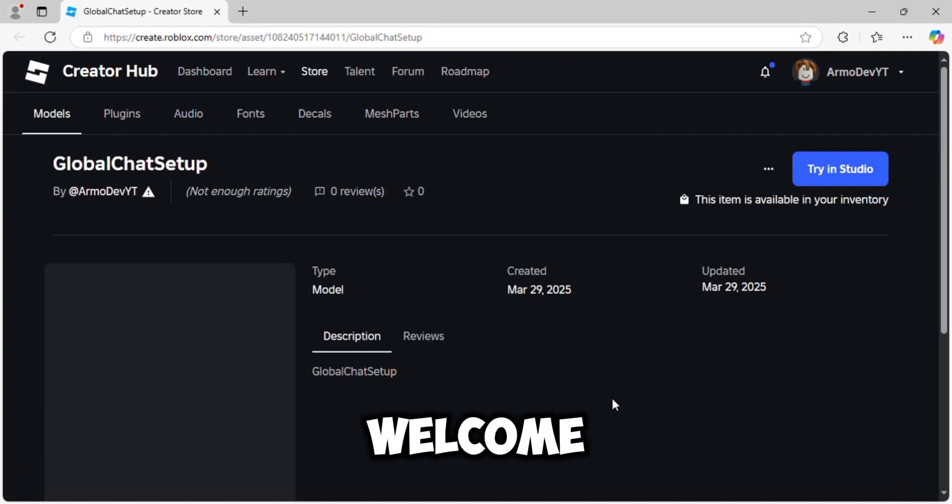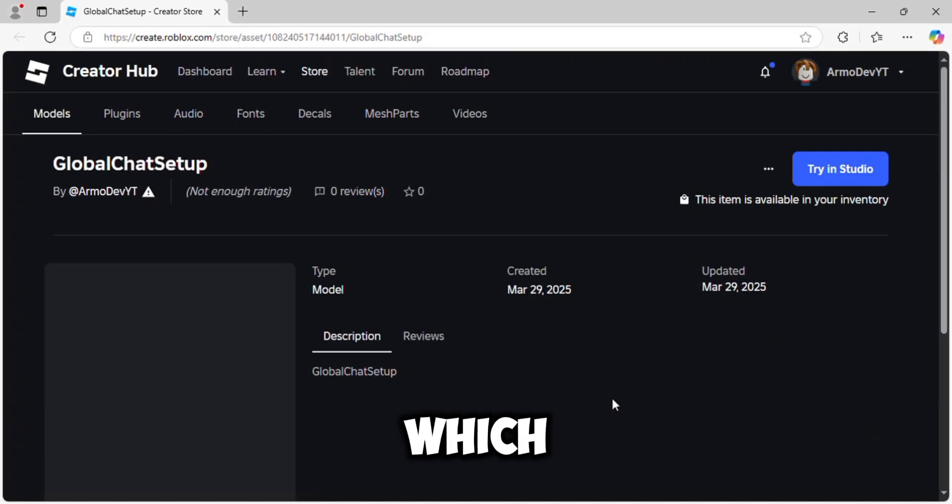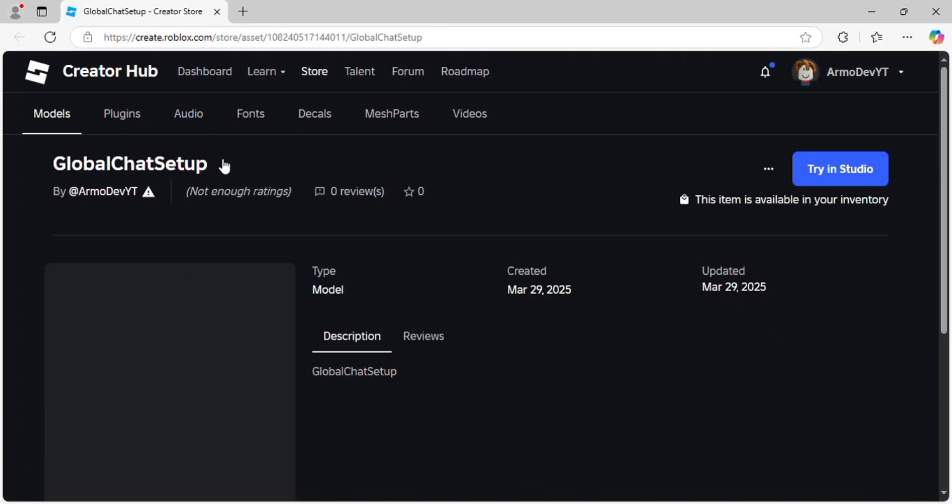Hello guys, welcome back to another video. In this tutorial, I will be teaching you how to make a global chat system.